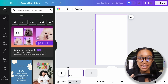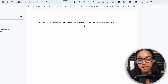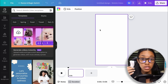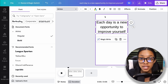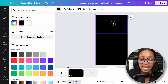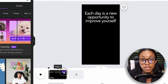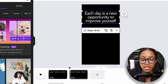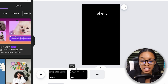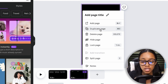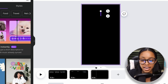For this one, the quote I'll be using is: each day is a new opportunity to improve yourself, take it, and make the most of it. The first thing I want to do is insert my text, just as before. I'll change the font style and then change the background from white to black, change the text from black to white, and reduce the line spacing as well as the letter spacing. Then I'll duplicate this page, and for the second scene I'll delete the text and paste in the next section of the quote. Then duplicate again for the last section and paste that in.